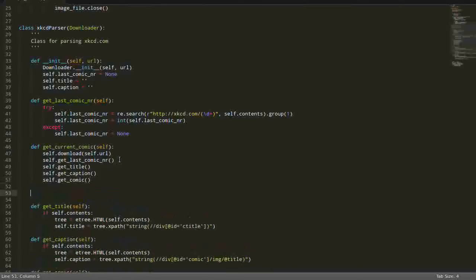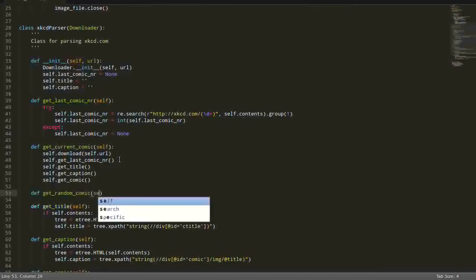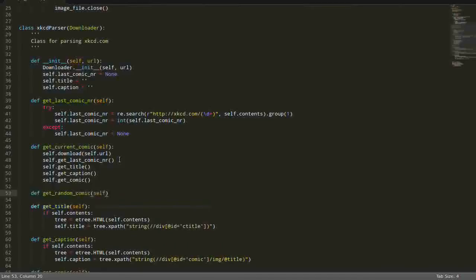Pretty much the same we will be doing for our random function. GetRandomComic. So, okay. This is not the best way to do it, because now we will have just some copy-paste code. But just to serve as an example.